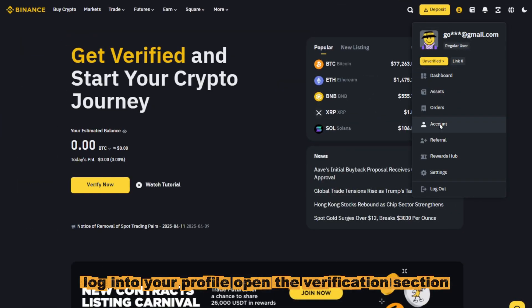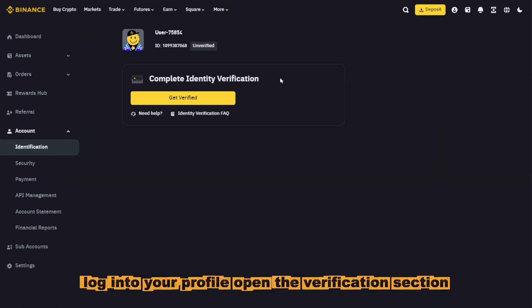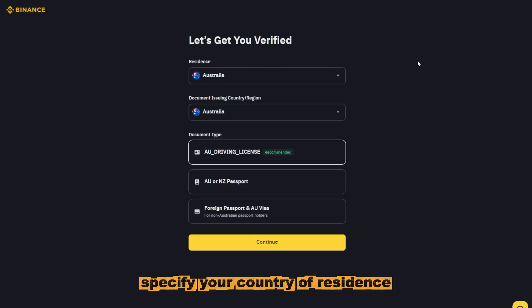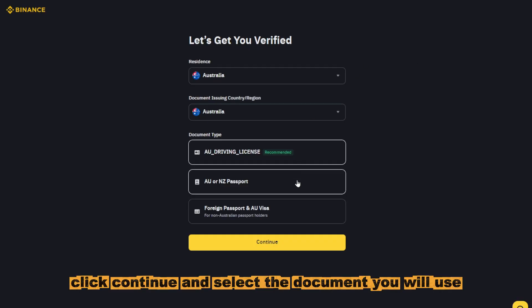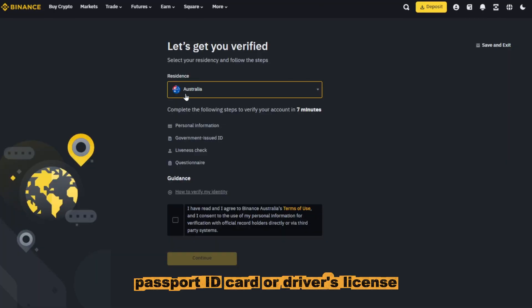Log in to your profile. Open the verification section. Specify your country of residence. Click continue and select the document you will use. Passport, ID card or driver's license.